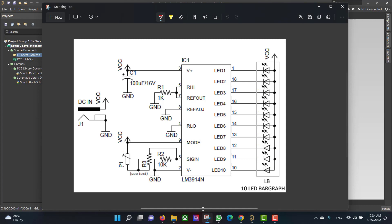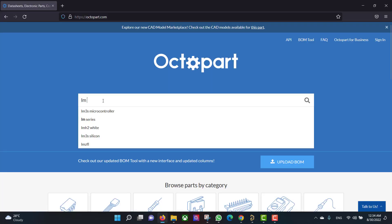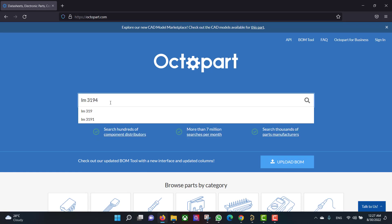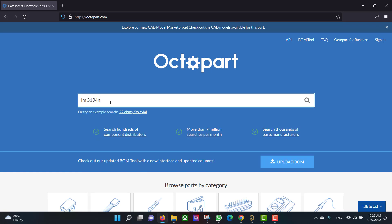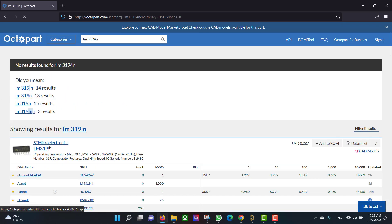This is the circuit that we want to build. If you want to know any information about any component in this circuit, you have to go to the Octopart website, search for the component you need, and read the datasheet of that component.